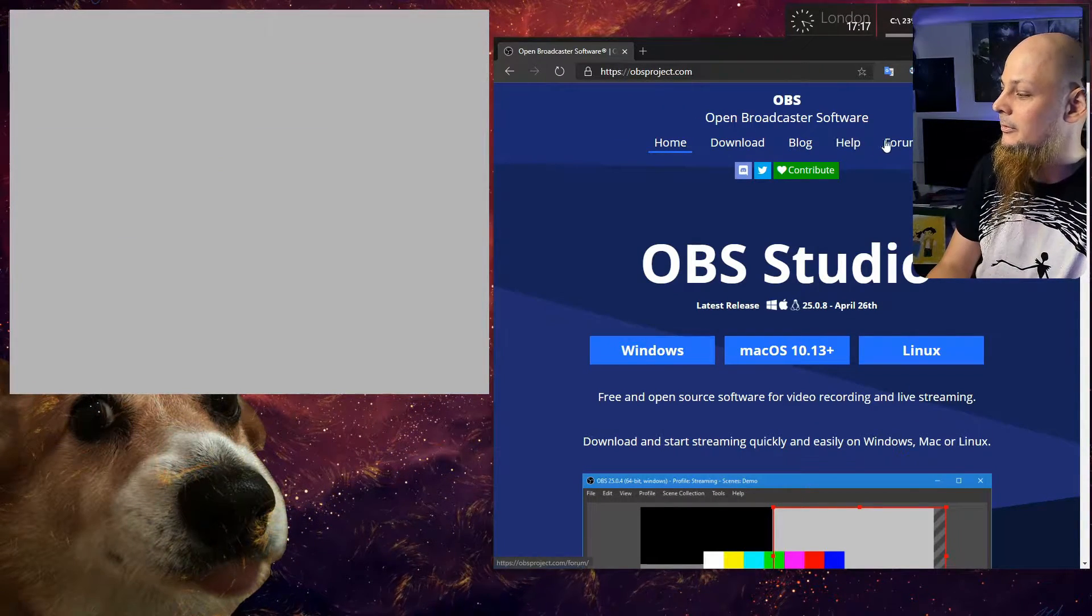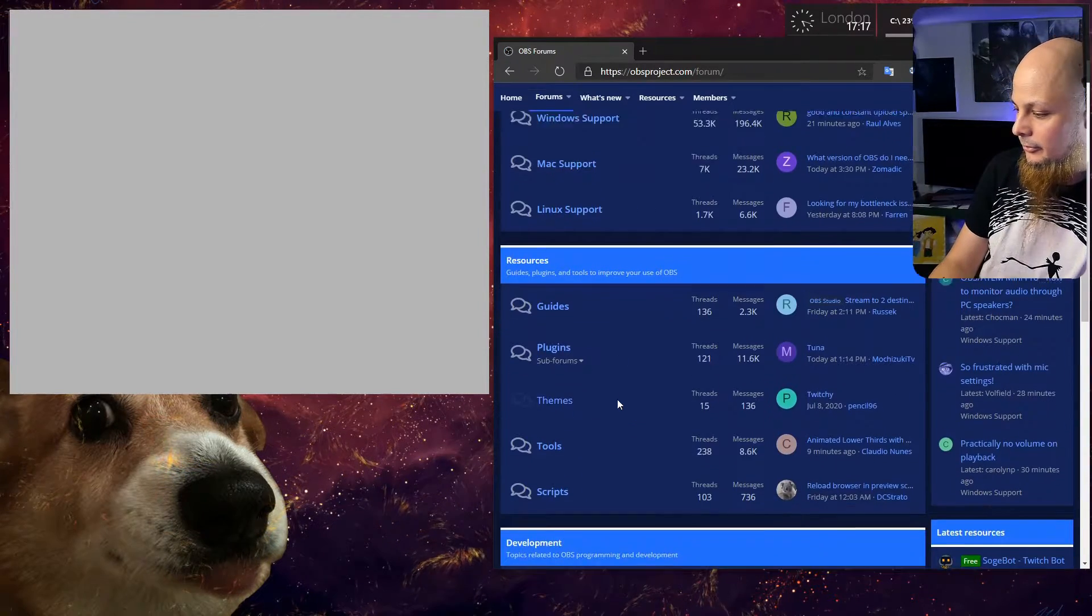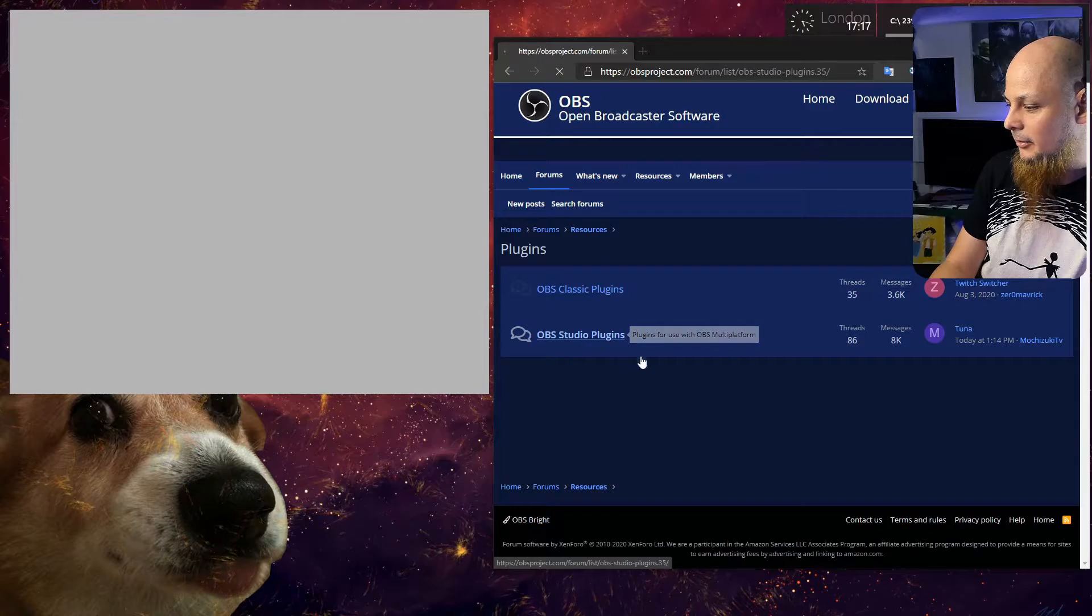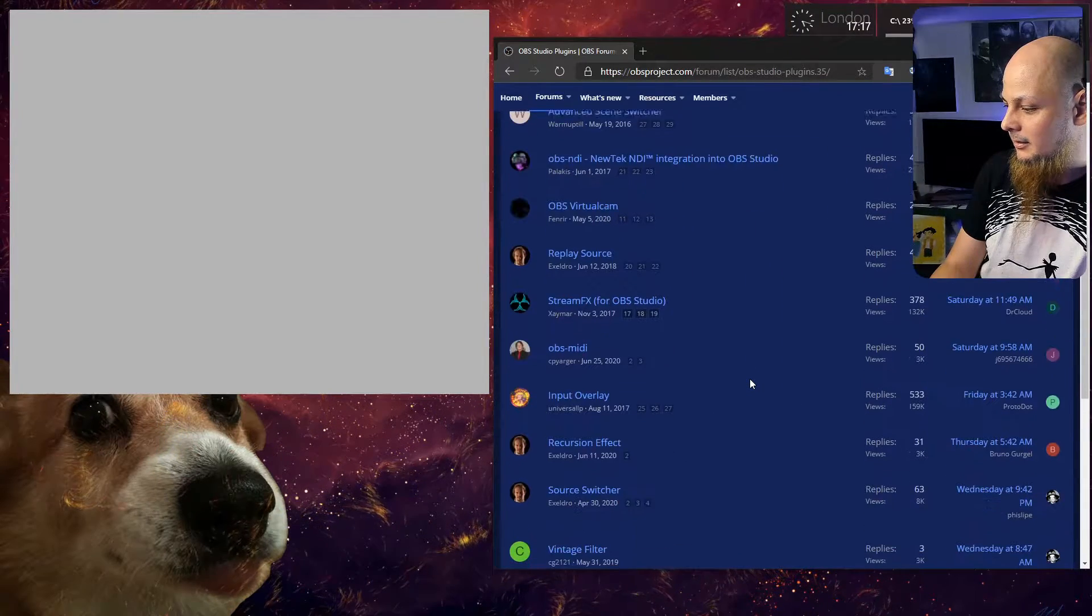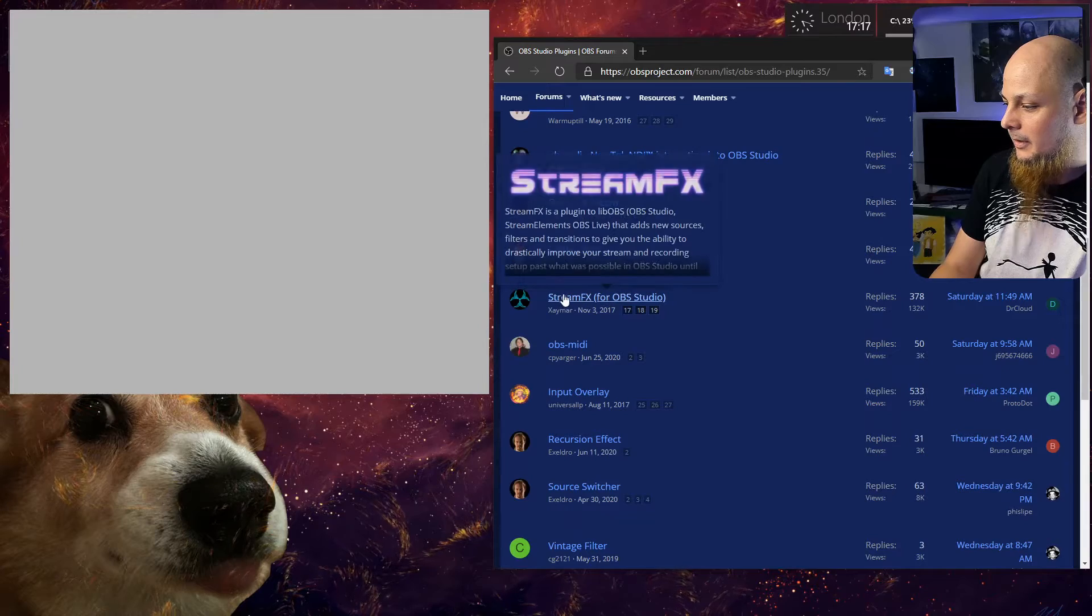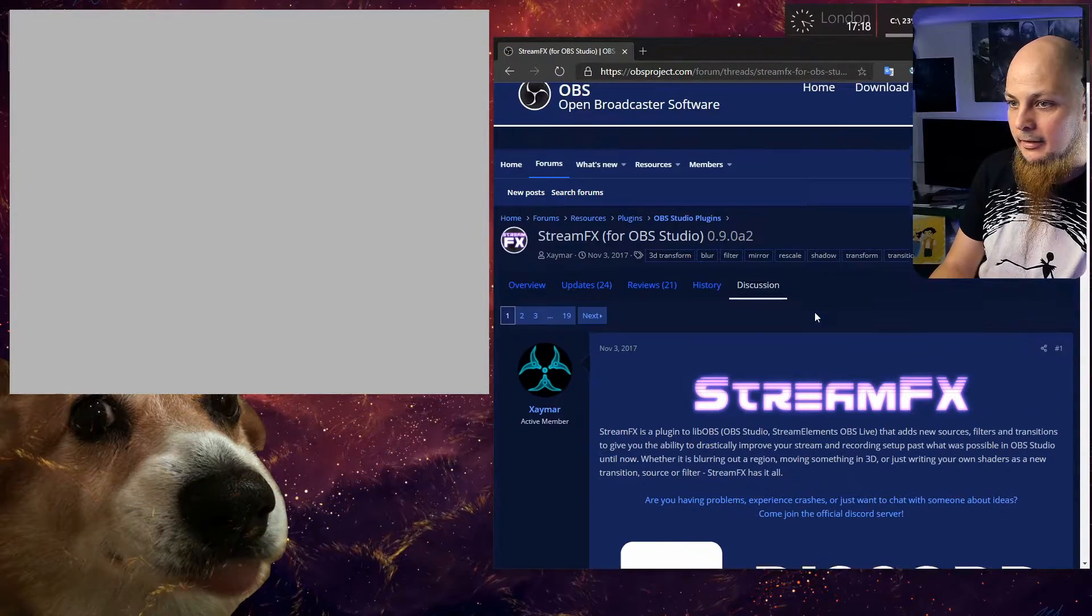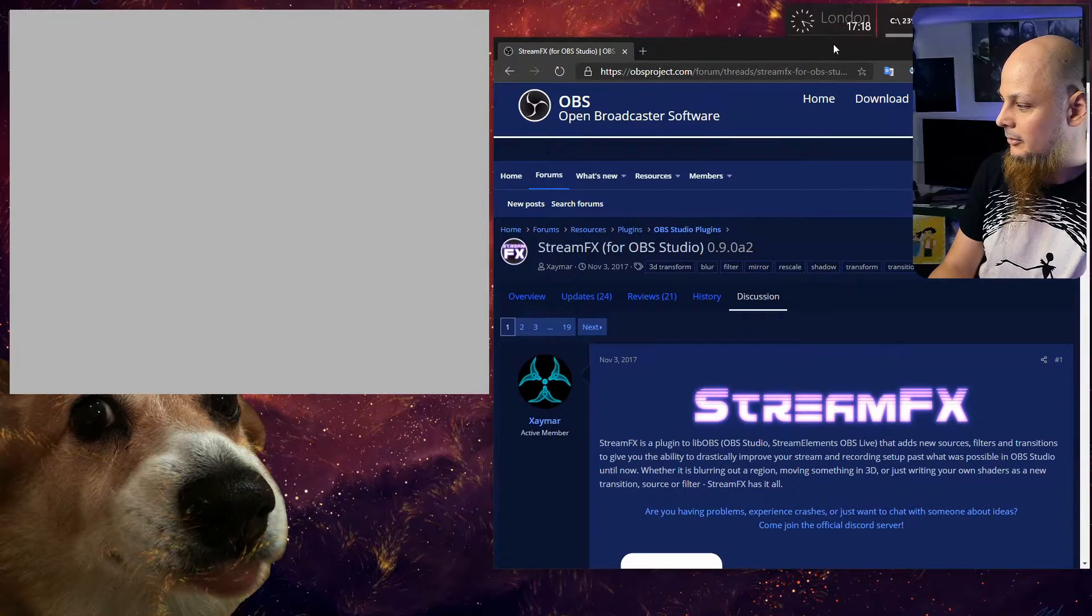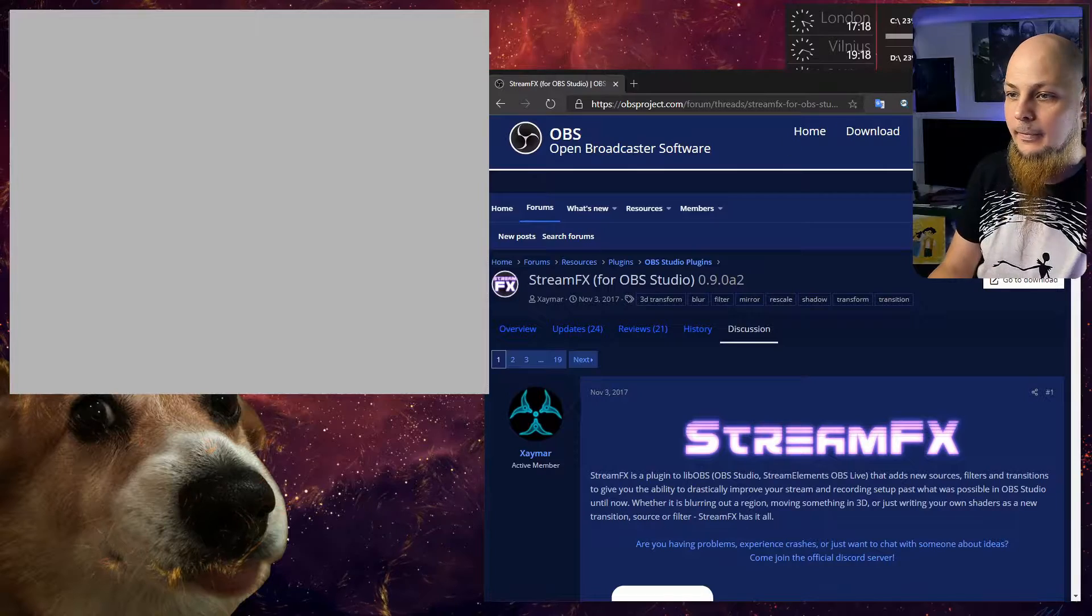Then you need to go to forums, then you need to go to the plugins section: OBS Studio plugins. Scroll down just a little bit and there you go. StreamFX for OBS Studio. Go to the download button in the top right over here and install.